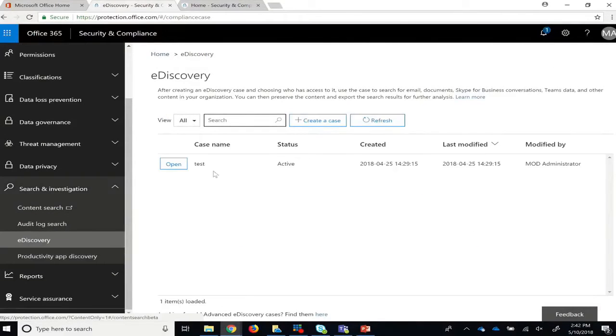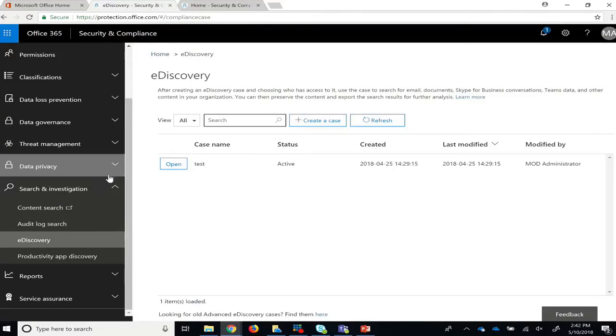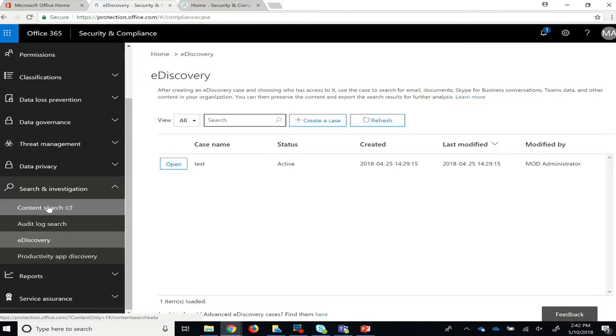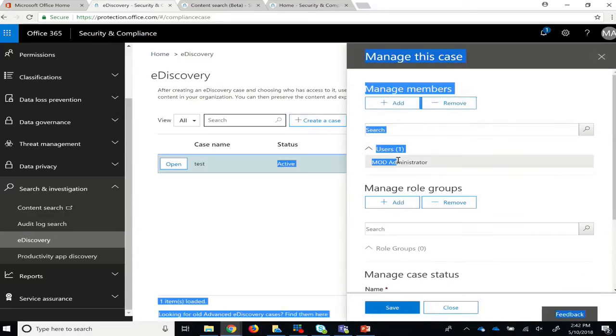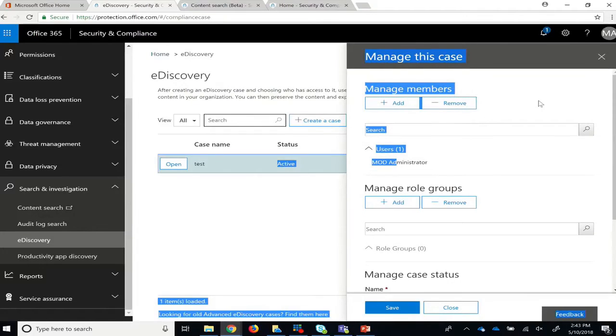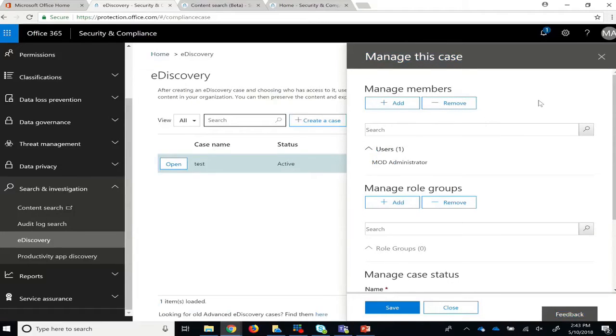To search your data, you have two options. You can either do an ad hoc search by doing a content search, in which case only the admin running the search has the ability to view the results, or you can use eDiscovery, where you can create a case and manage who has access to the content that was collected.